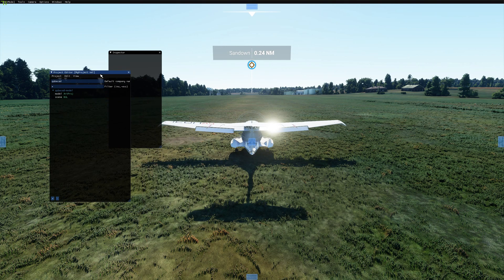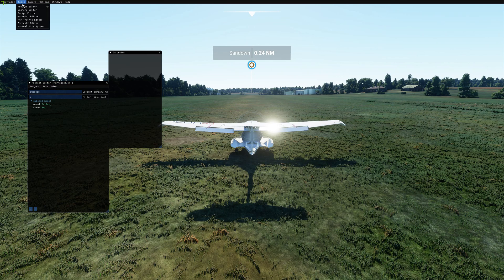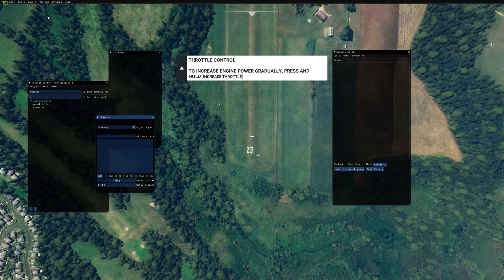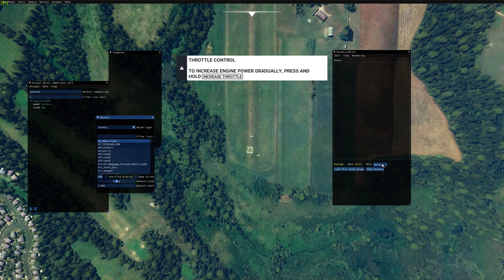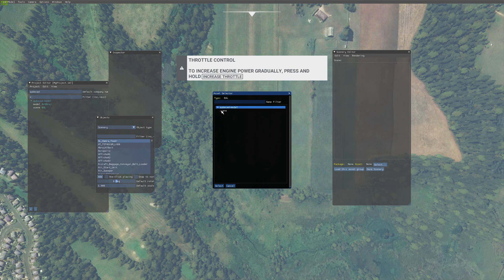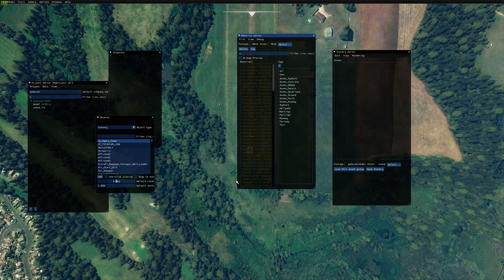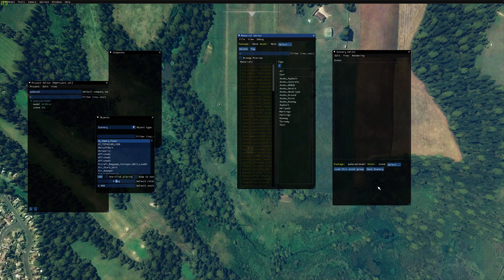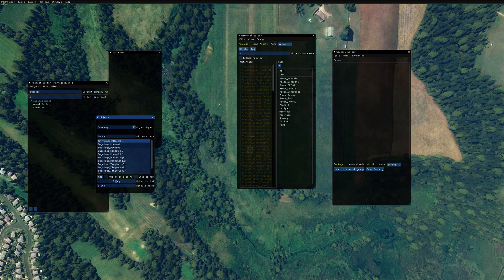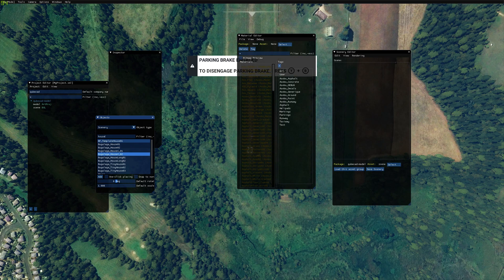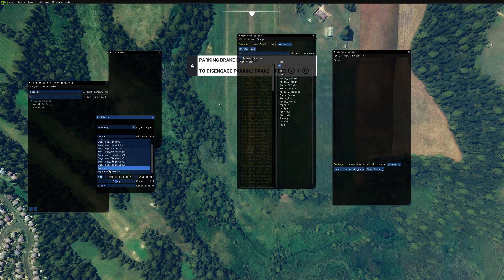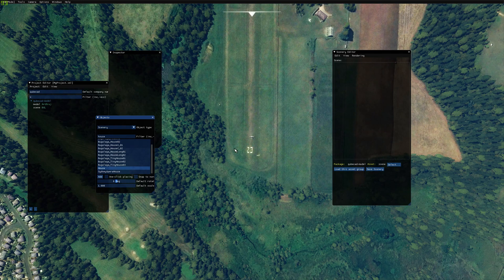So once that's done, we're going to go and try and place our piece of geometry, our model. So we'll go to the scene editor. We'll go and select the package that we're going to save our scene into. So select there. And now hopefully we're going to be able to find our house in the list of objects that we have here. So now go and find the location where we want to place our house.